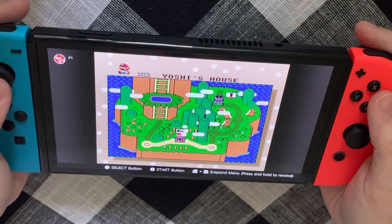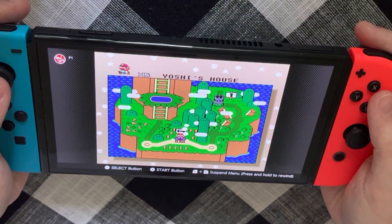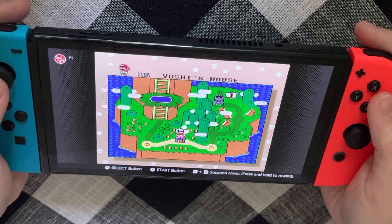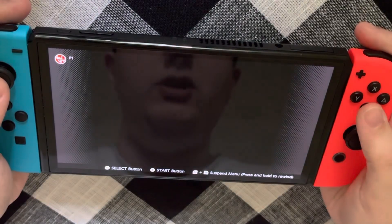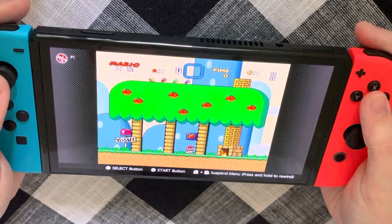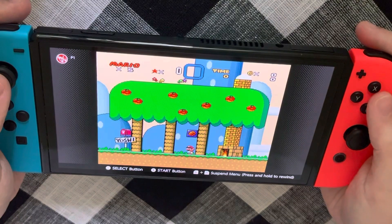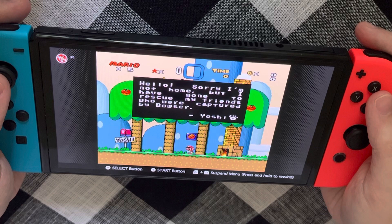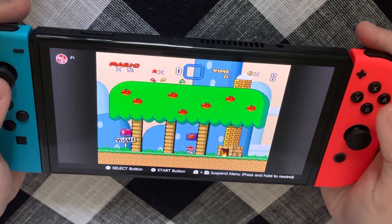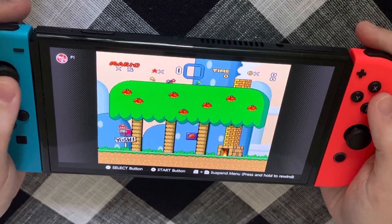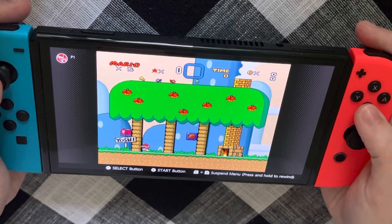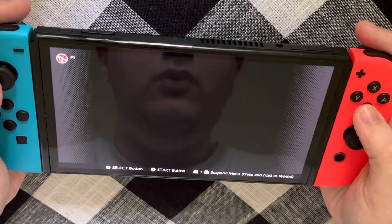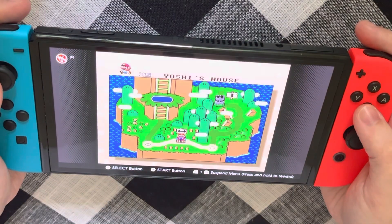This is a little island here. We're going to go to Yoshi's house. It says: 'Sorry, I'm not home, but I have gone to rescue my friends who were captured by Bowser.' Let's go ahead and rescue our friends then, shall we?